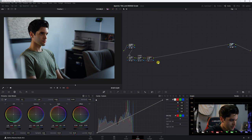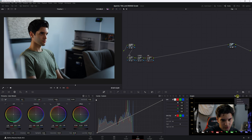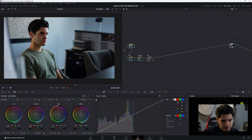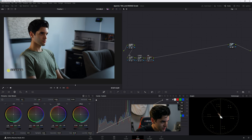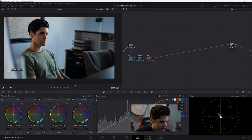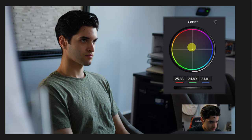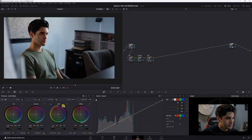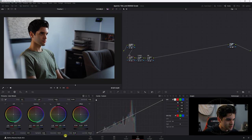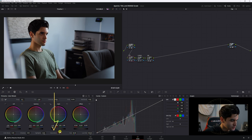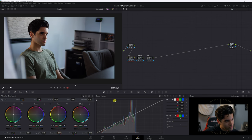Let's add another node for white balance — make sure the image is balanced and ready to grade. I'll go to the vectorscope, and it looks like I need to push toward red slightly. That seems balanced. Then I'll go back to primaries and bring saturation down to 45 for a more neutral look.